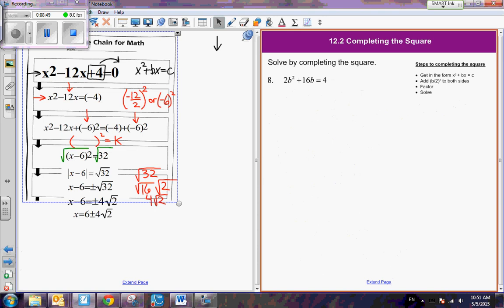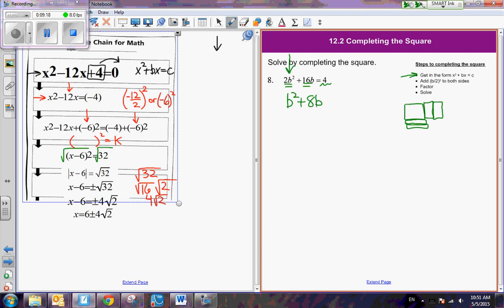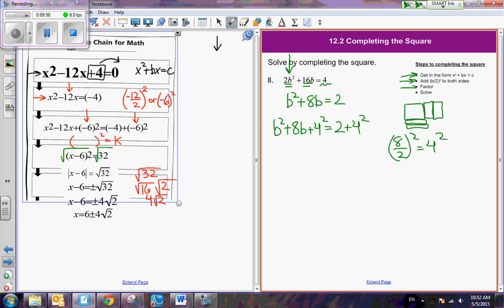Now: 2b squared plus 16b equals 4. The first step is variables on one side and the constant on the other — that's already done. However, it's 2b squared, and completing the square always requires a 1x squared as the foundation. So we must divide everything by 2, due to the division property of equality, so that the coefficient of the quadratic term is 1. Now what number must I add to complete the square? I take 8 and divide it by 2, then square that number: 4 squared. I always leave it as 4 squared because it makes factoring easier.